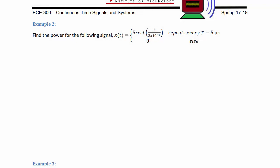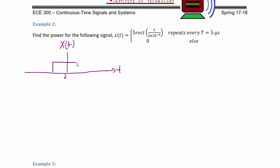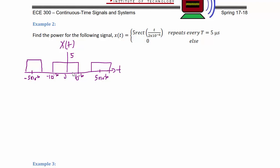Example 2: Find the power for the signal x(t) = 5 rect(t / (2×10⁻⁶)) repeating every T = 5 microseconds, and zero otherwise. This is not a time-limited signal, so it's not an energy signal. Sketching x(t): it looks like a rect centered at the origin with amplitude 5 and width 2×10⁻⁶, stopping at ±10⁻⁶. The next rect is centered at ±5×10⁻⁶, and it repeats.